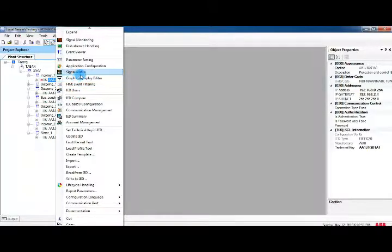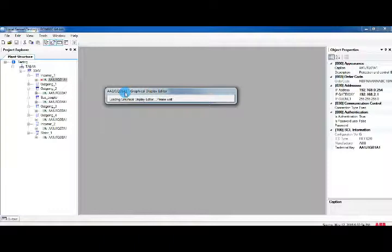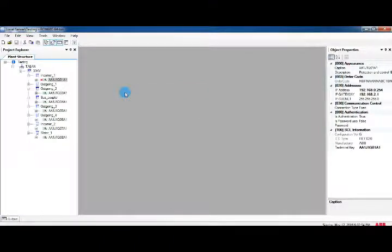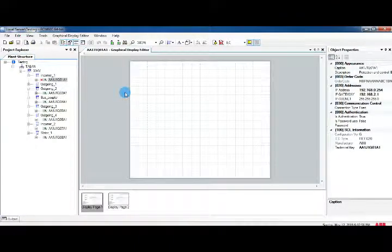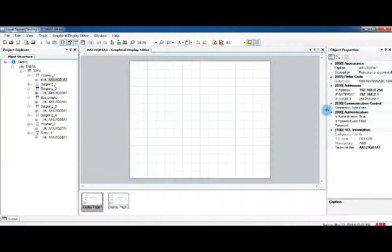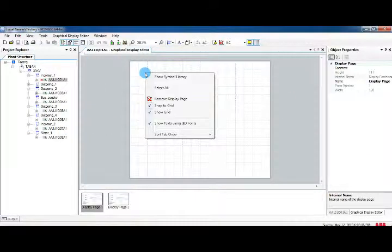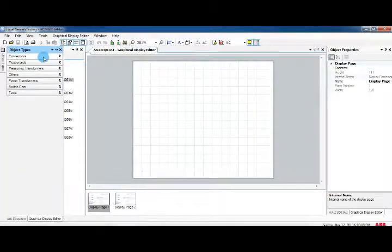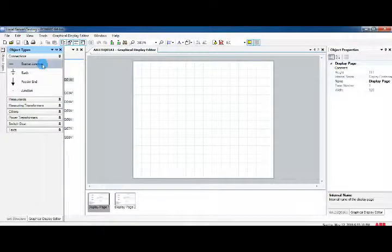Right-click the template and click Graphical Display Editor. The Graphical Display Editor window will open. First, open the toolbox — right-click the screen and go to Show Symbol Library. After that, the object type menu opens on the left side.